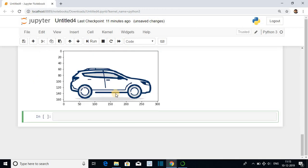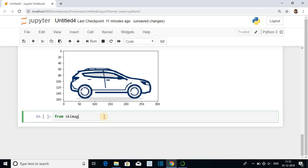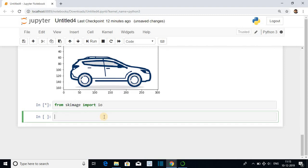Second method for reading and displaying image. You can use sk image library. From sk image import module io. Imread. And the name of the image along with the path.